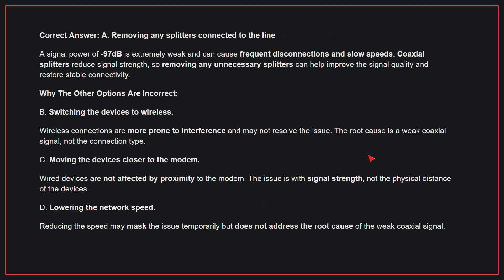A signal power of negative 97 dB is extremely weak and can cause frequent disconnections and slow speeds. Coaxial splitters reduce signal strength, so removing any unnecessary splitters can help improve the signal quality and restore stable connectivity.